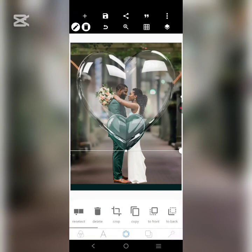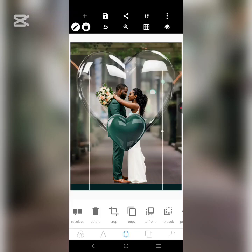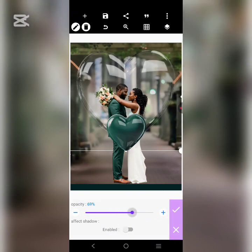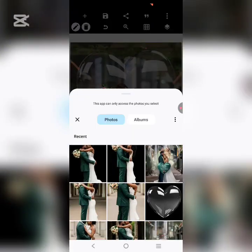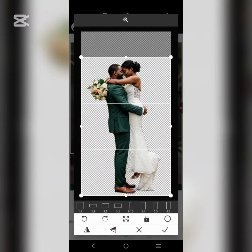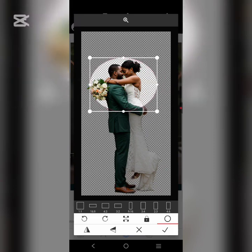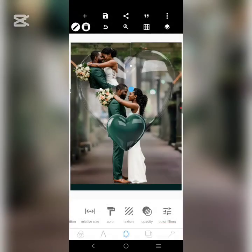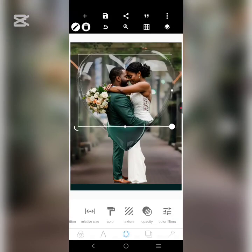Let's increase the opacity a little more so we can see that glass effect. Then let's send it to the back. Let's send this one to the back too. If the opacity is too much the love shape won't feel right, so let's reduce it a little. Then let's send that other image — the one of them holding each other — to the back. Let's bring it to the back.